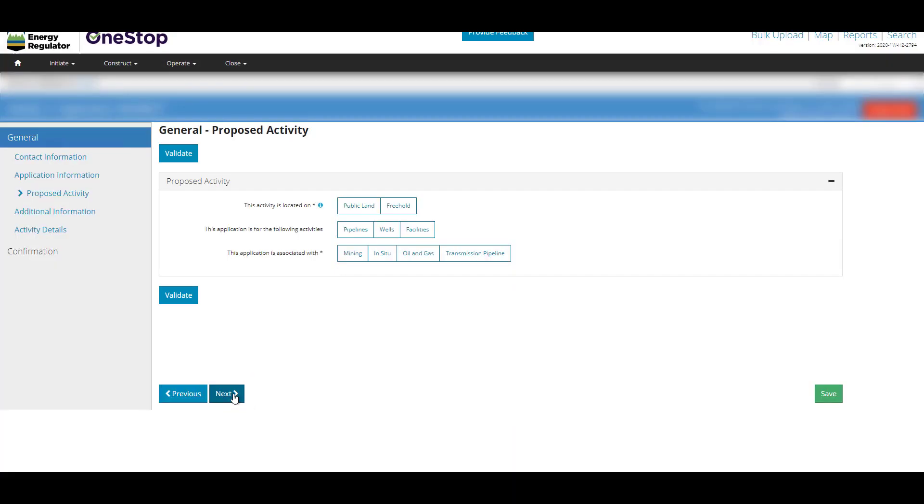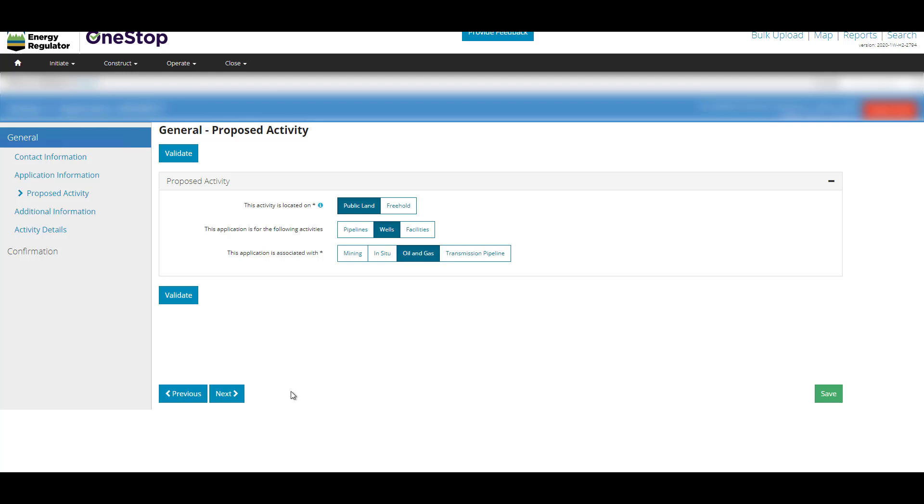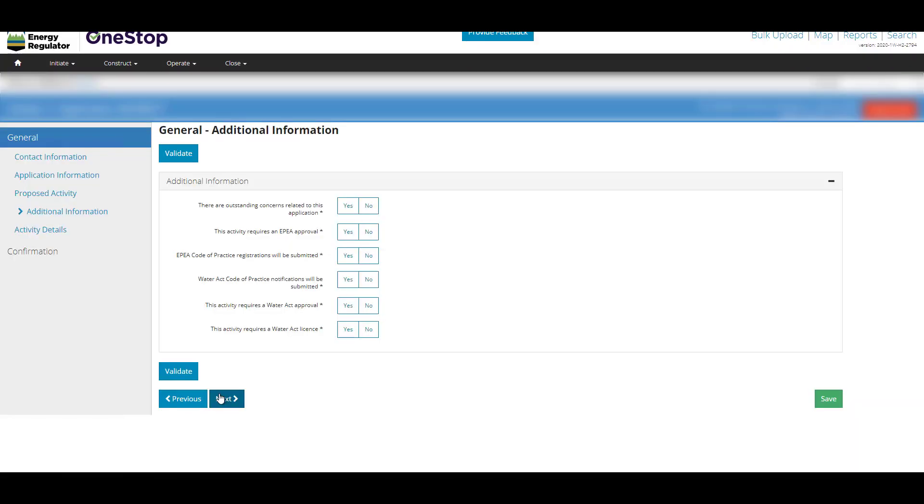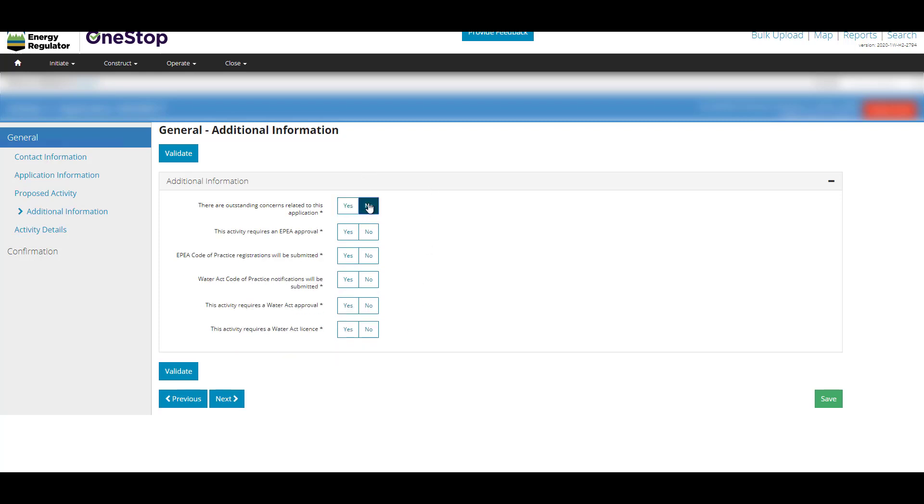Complete the general proposed activity page by clicking on the boxes. Click on the blue circles to view additional information or tips and tricks. Click Next. Complete the general additional information page by clicking on Yes or No. All fields marked with an asterisk are mandatory. Click Next.